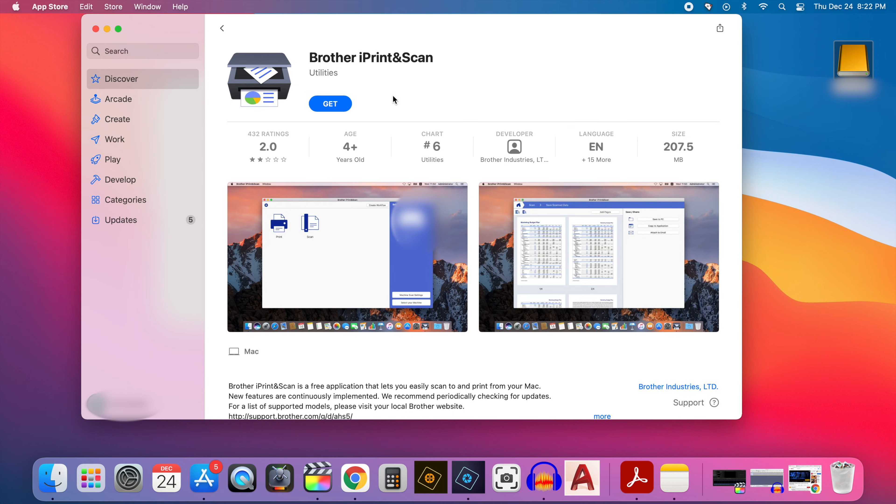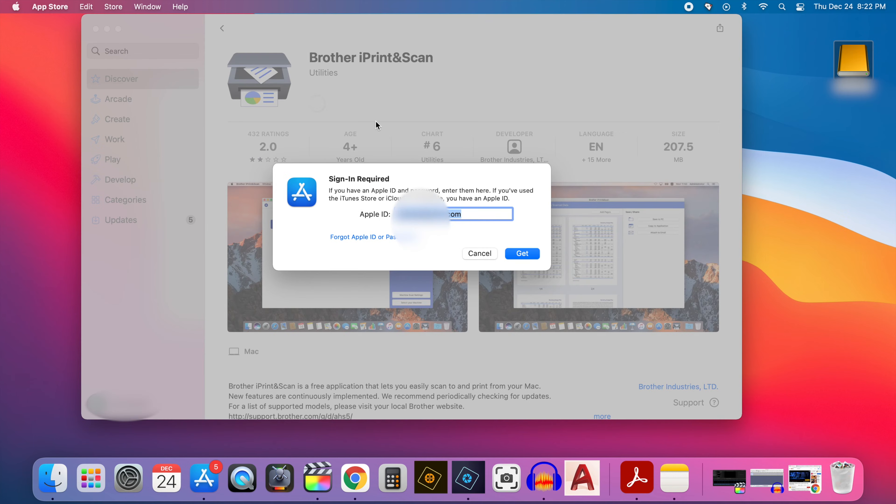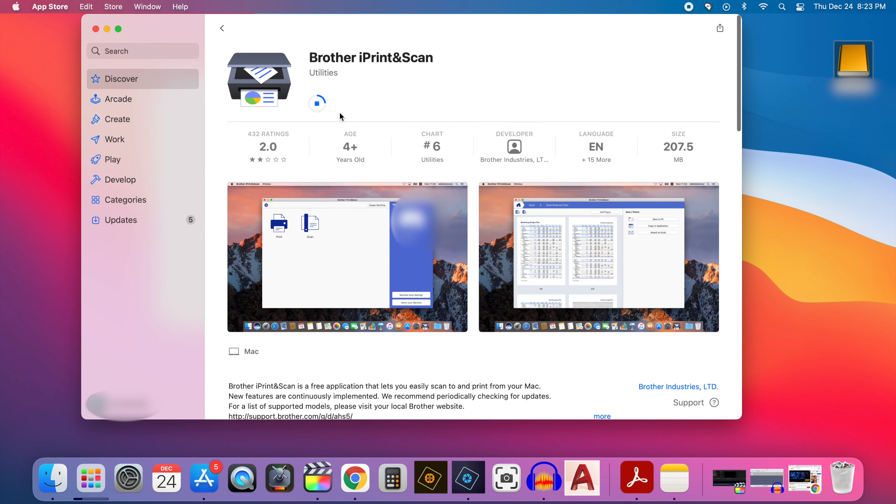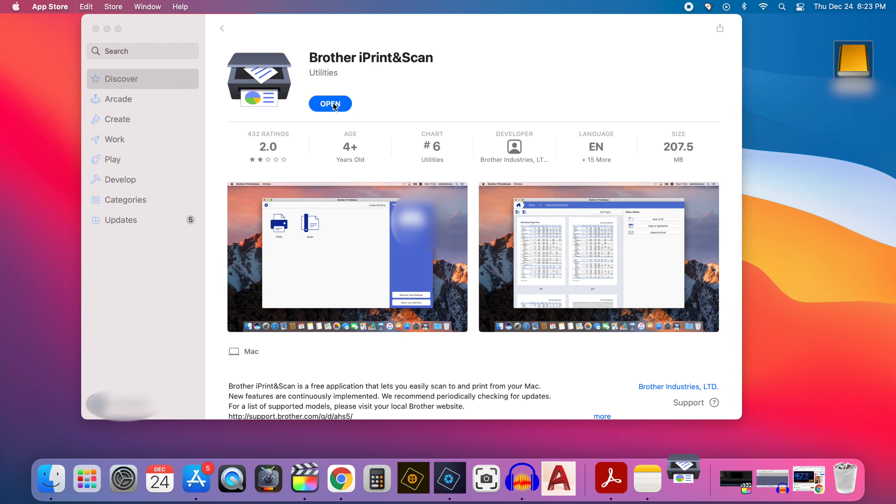It then takes you to the app store and finds the app. You want to click get and then install. And it'll require your Apple ID and password. You want to enter that. And then click get. And as soon as you click that it begins downloading. And you want to give it a few seconds to complete the process. And when it's done with that click open to open the app up.